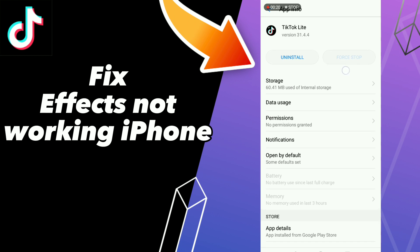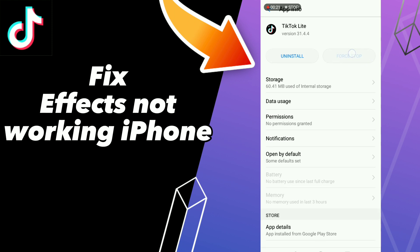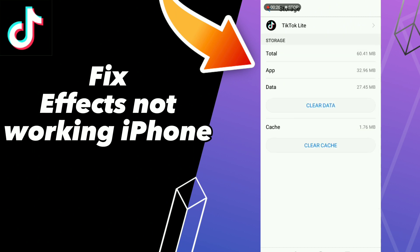Go to Force Stop, click OK, and go to Storage and click Clear Cache.